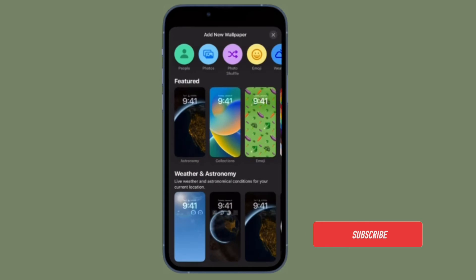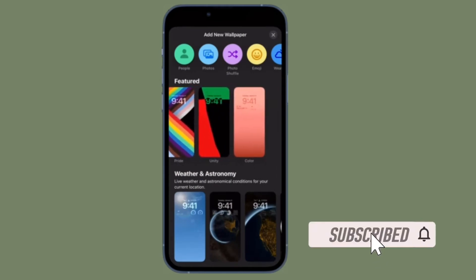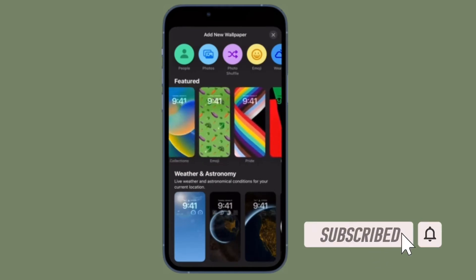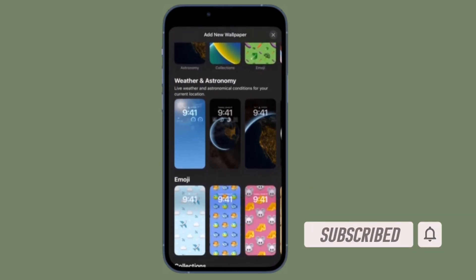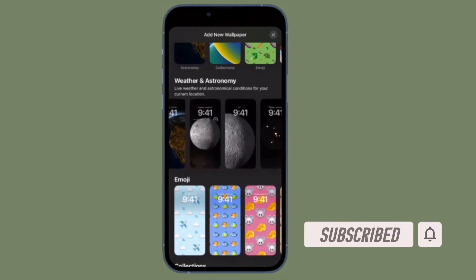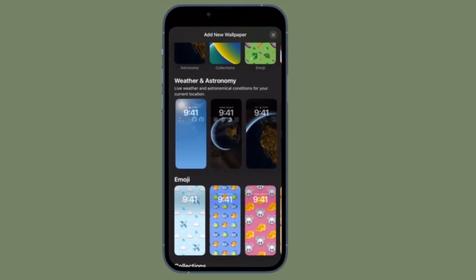Before getting started, make sure you have subscribed to our YouTube channel and hit the bell icon so that you won't miss any update from 360 reader.